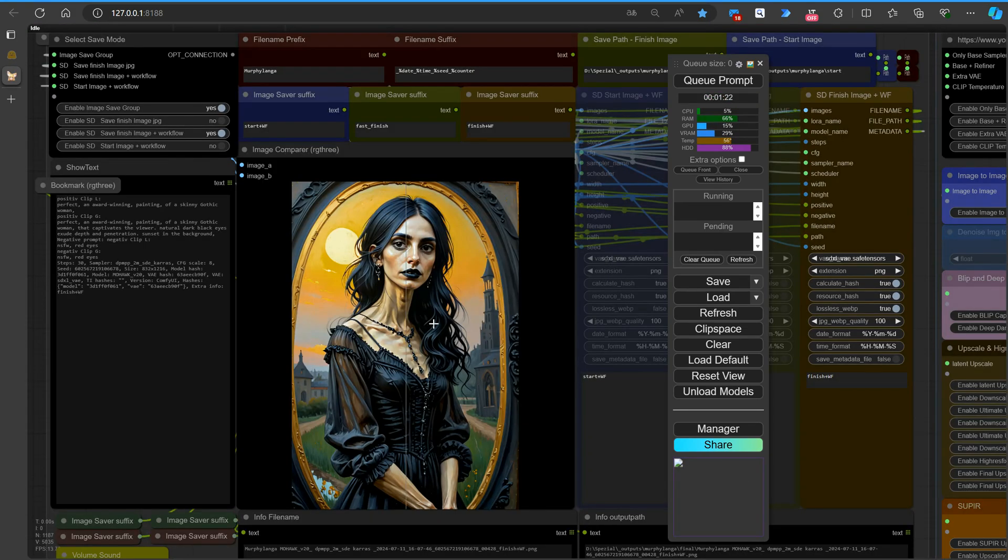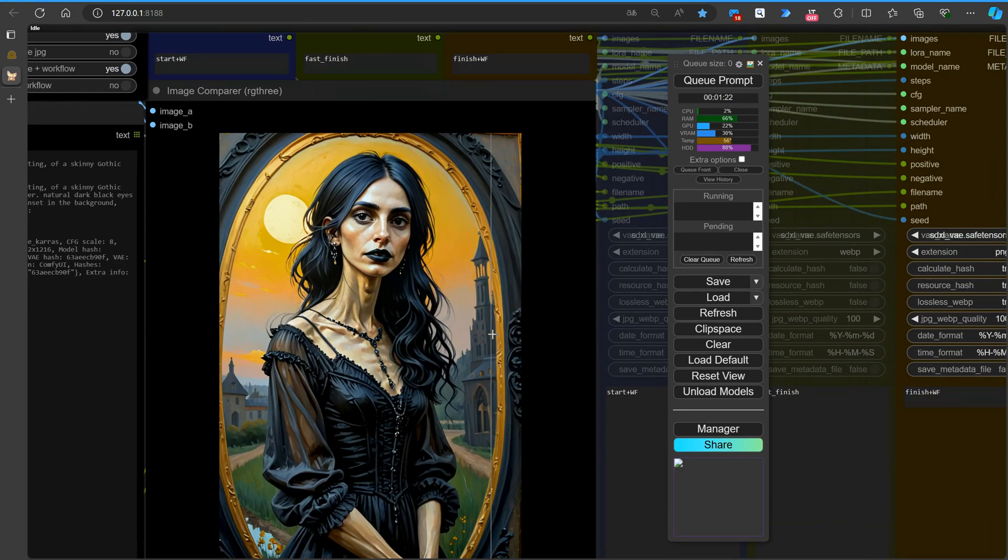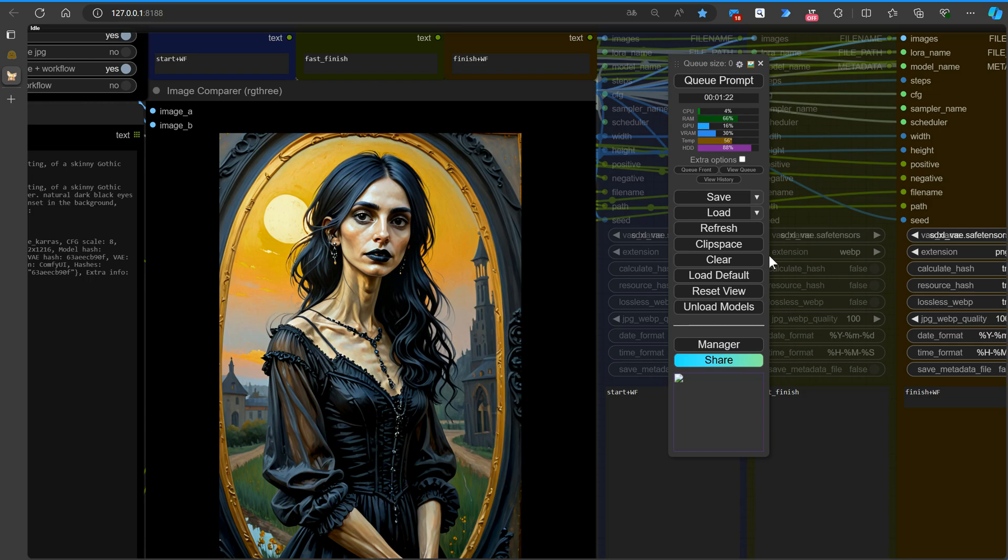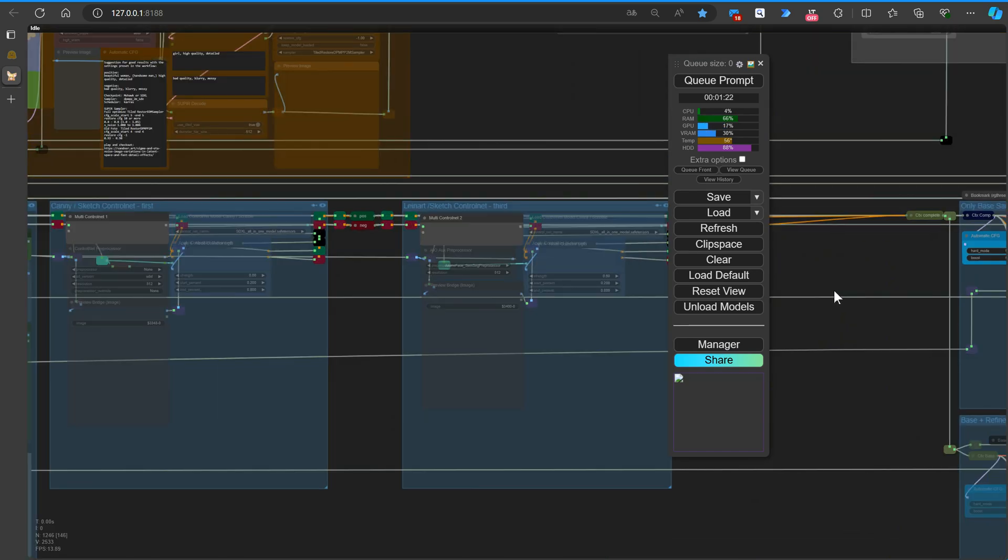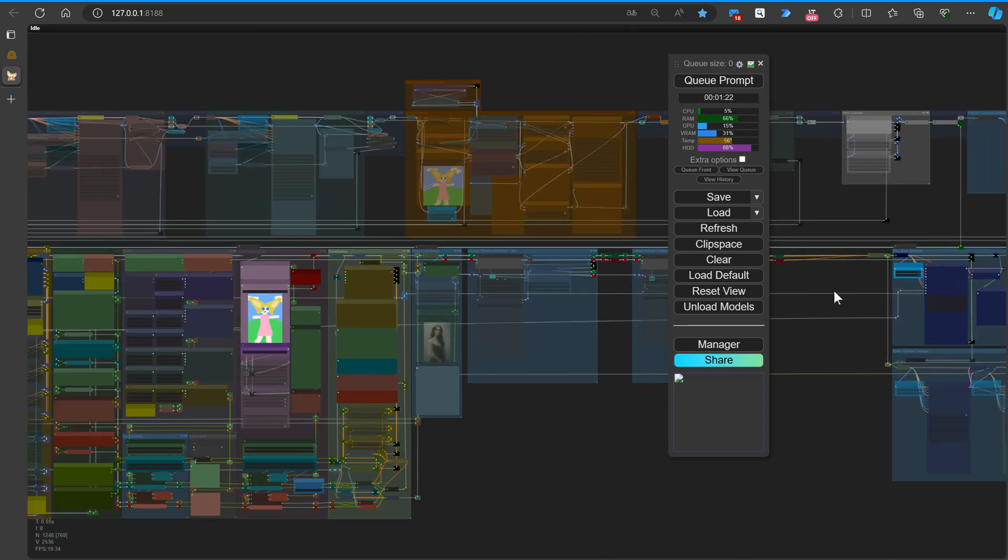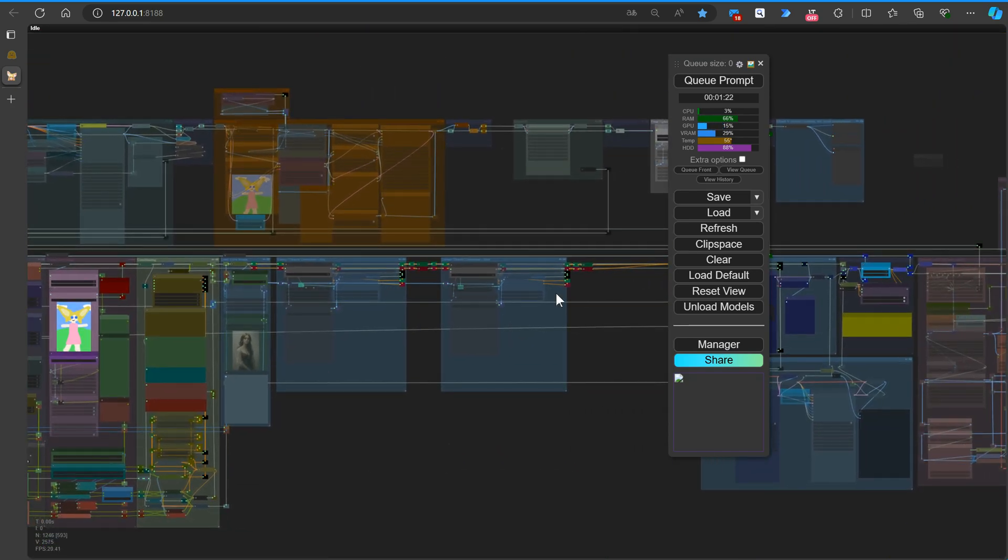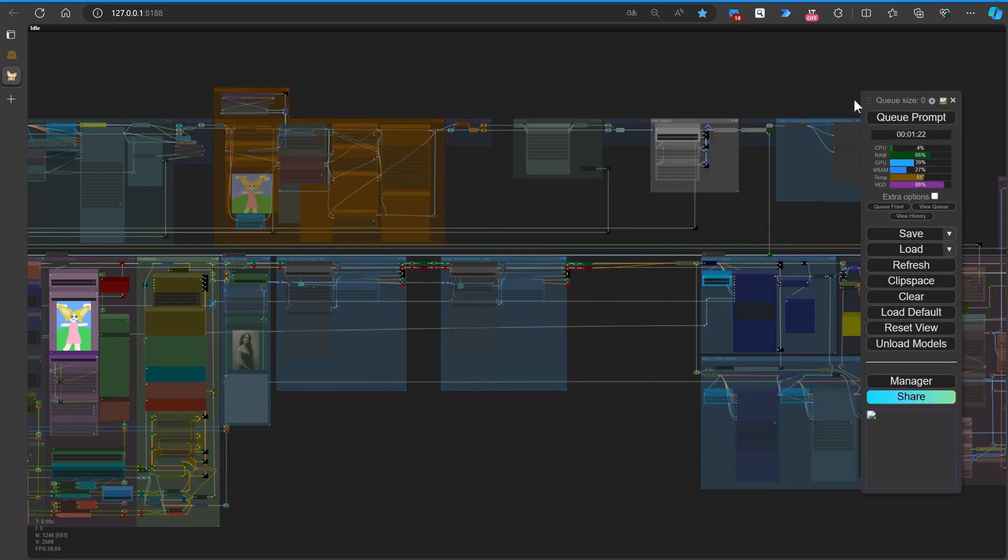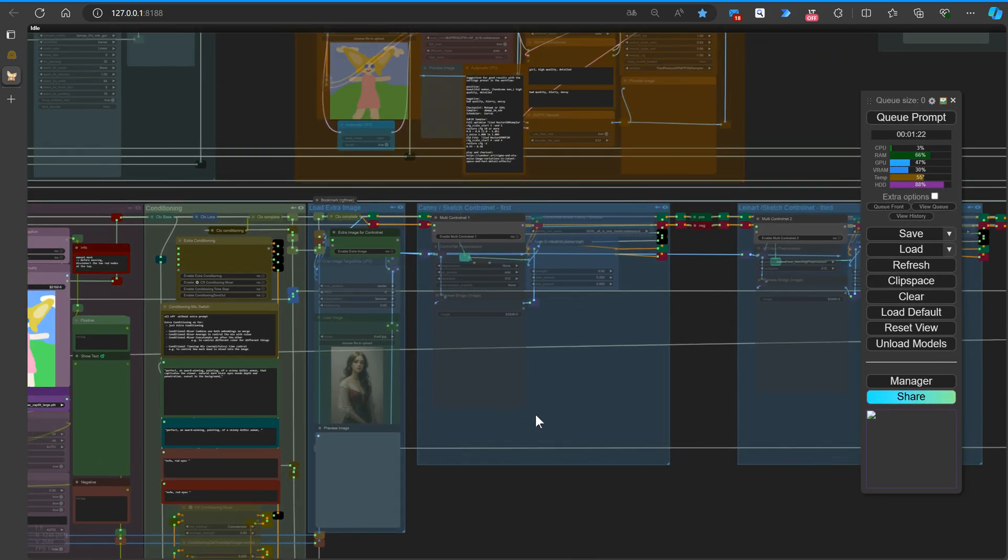While we were busy creating this video, Murphy has been working on revamping the workflow with some features. He's added buttons to enable or disable the two Control Net groups, allowing them to function independently or together, depending on your preferences. We'll upload this updated workflow to Civet AI soon for you to enjoy.